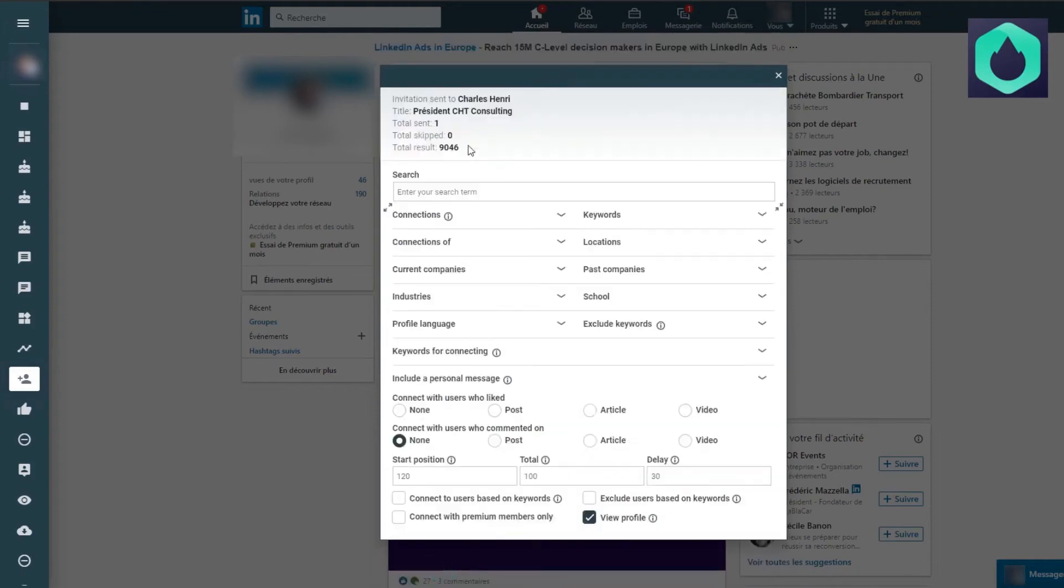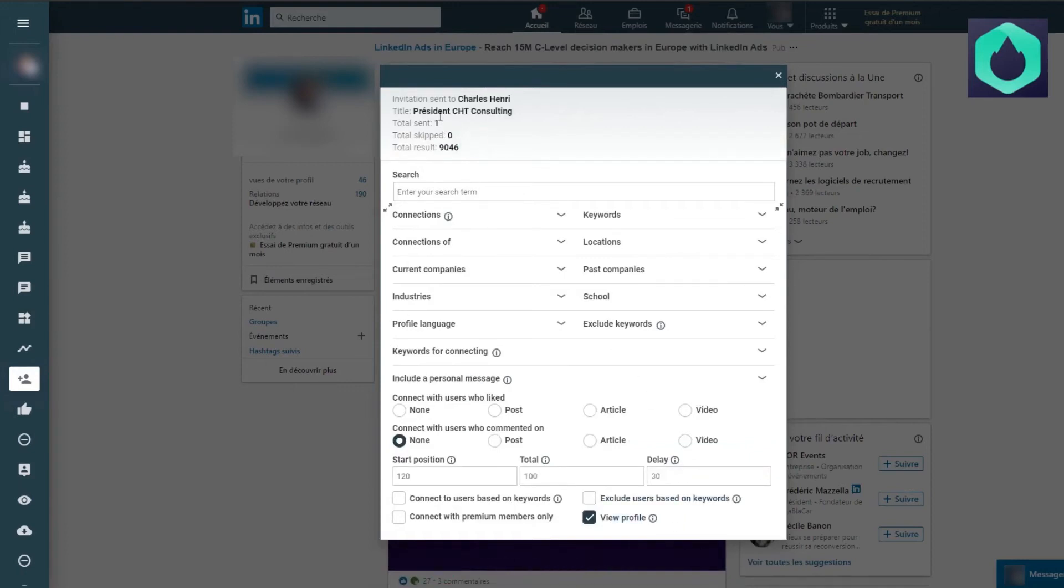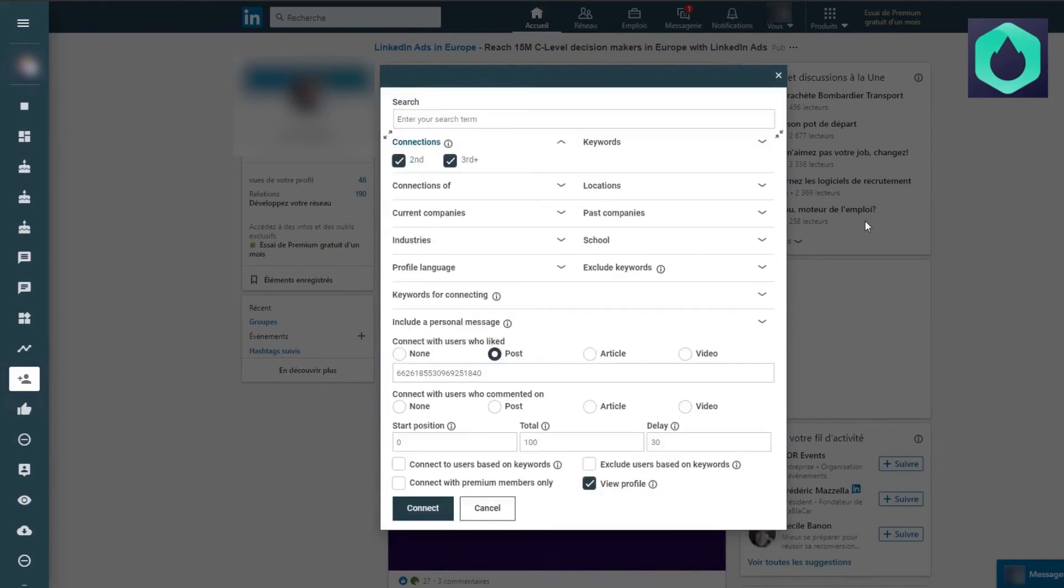We then notice that there is a result of 9046 users and therefore every 30 seconds the extension will send an invitation to them.